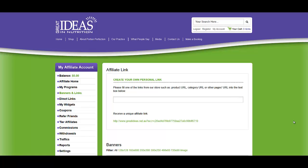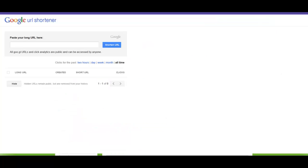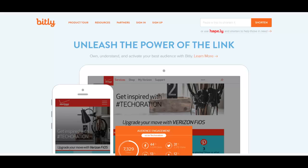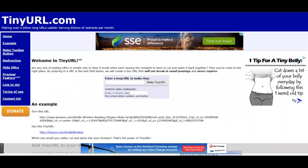In this video, I'm going to show you how you can take an affiliate link and shorten it using certain services such as Google URL Shortener, Bitly, and TinyURL.